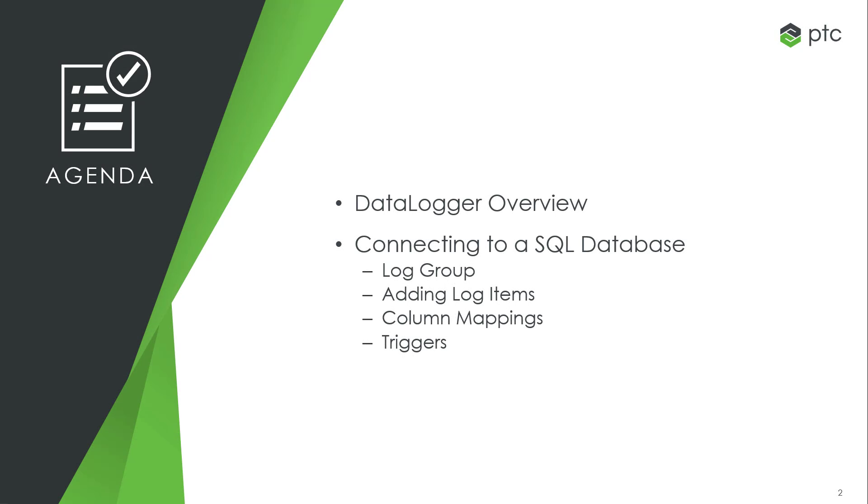More specifically, we will walk through setting up a log group, how to add log items to the log group, provide an overview of column mappings and triggers, and finally confirming in SQL Express that the data from Kepware is being logged to a table.